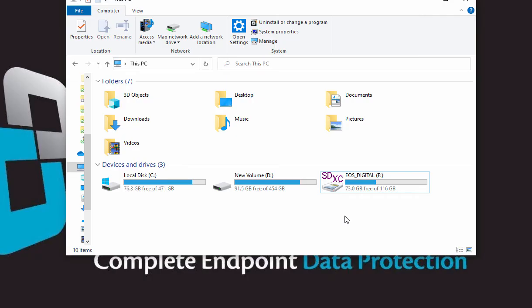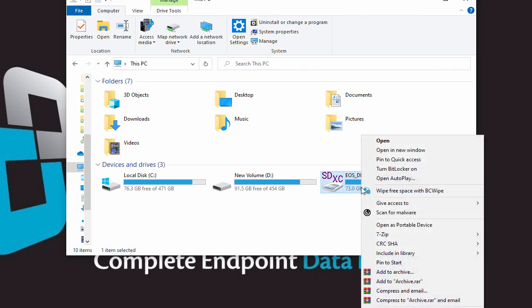You can also directly use the Wipe Free Space task. Just right-click on the drive from Windows Explorer and select Wipe Free Space with BCWipe.